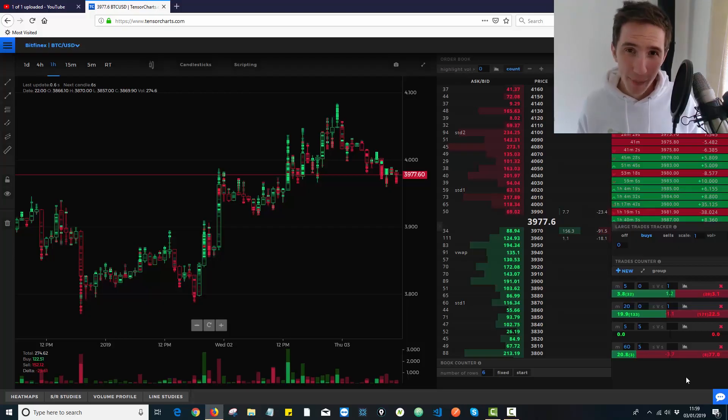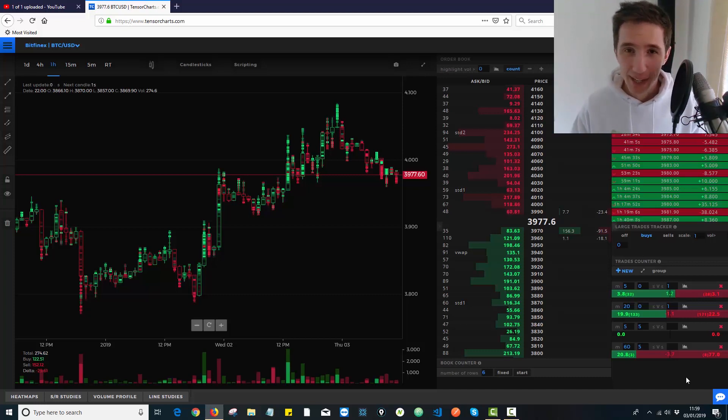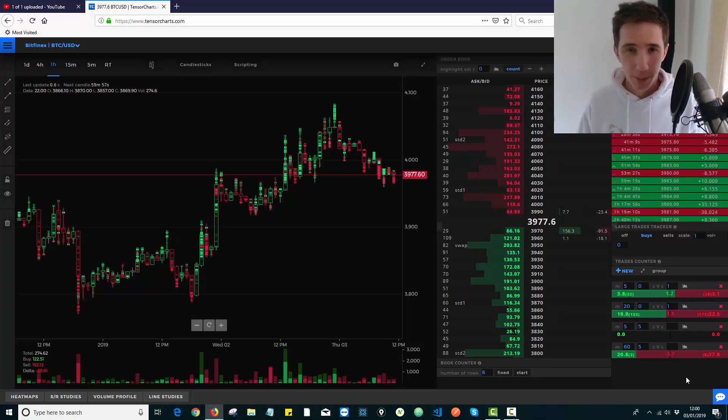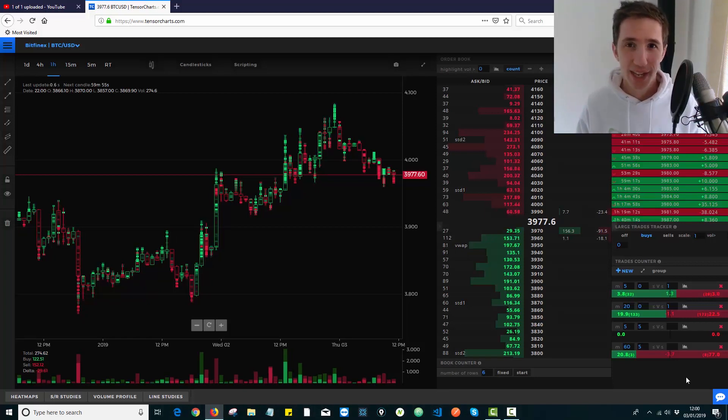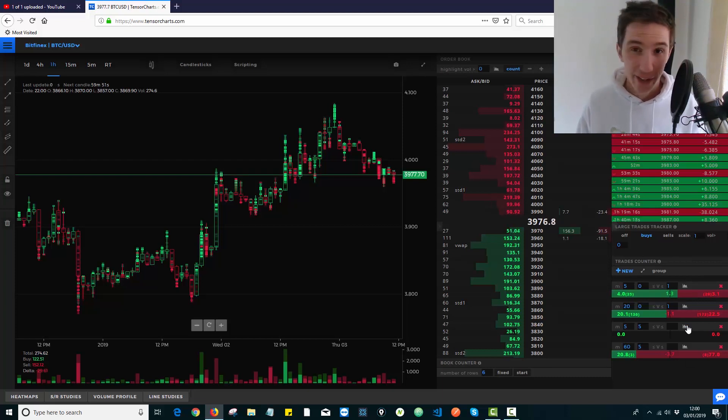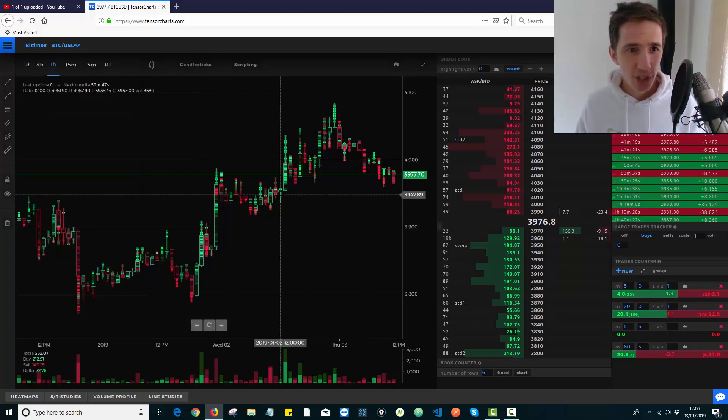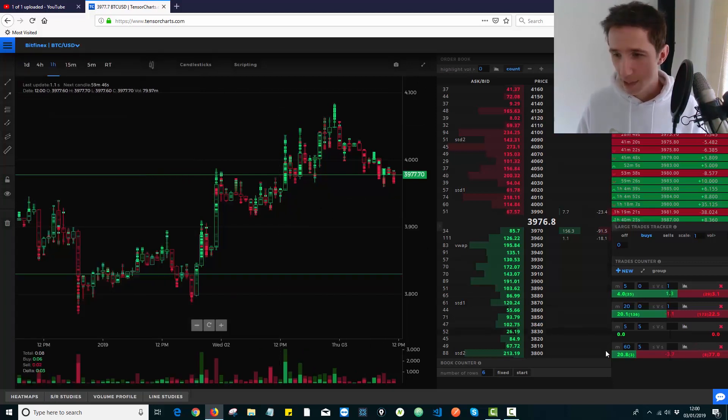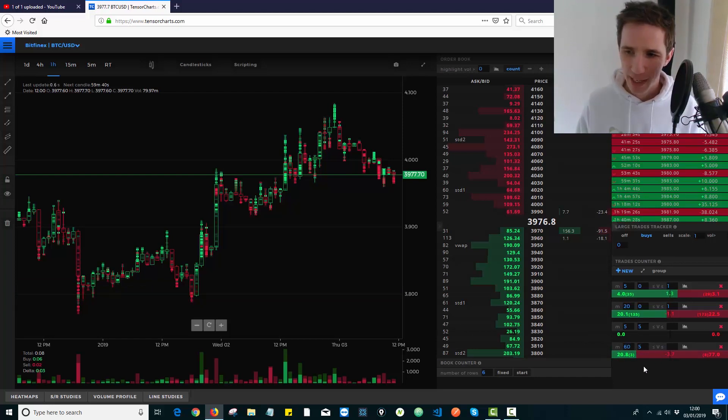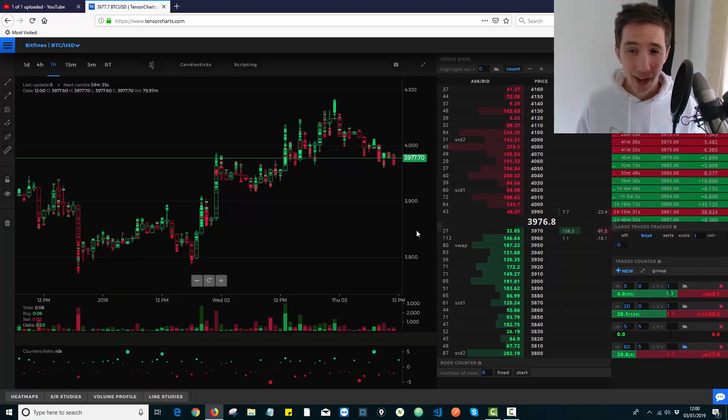So we're going to talk about how to see how many more buyers there are than sellers or sellers that there are compared to buyers. And we're looking at this from a historical point of view. So not in terms of the order book right now, but in terms of the trades that have actually happened. And to do that, we need this trades counter area that we've spoken about in a previous video. But because I'm on the one hour chart here for Bitcoin to the dollar, I want to select 60 minutes. It doesn't really matter the size I put over here, but I want to select 60 minutes for the counters ratio. And I'm going to click this little chart icon over here.